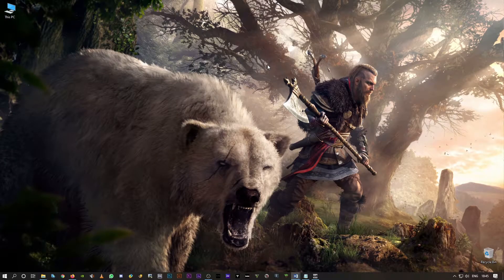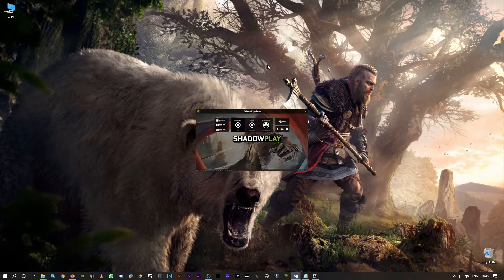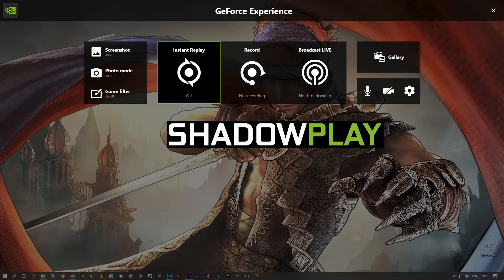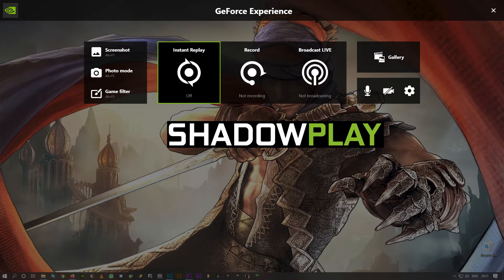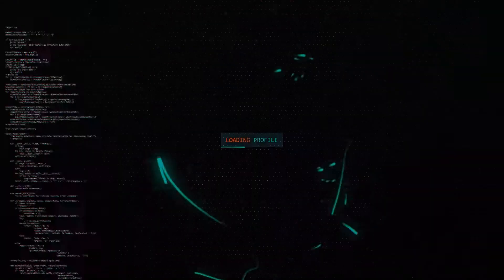Welcome back guys in this video. I'm going to show you how to fix shadow play videos stuttering. Two simple things to fix this, so let's go.